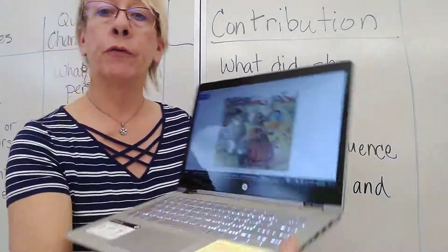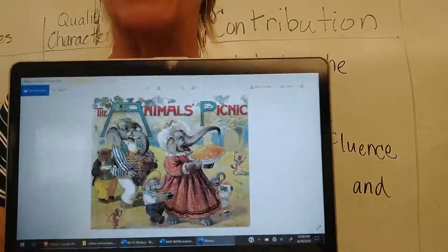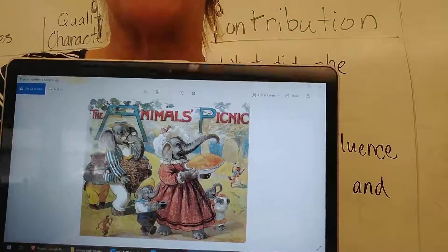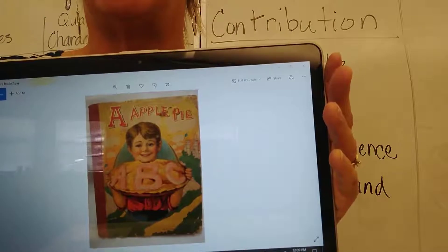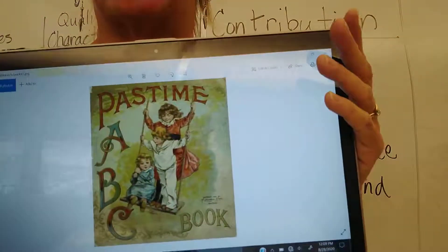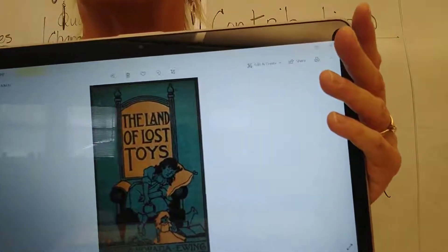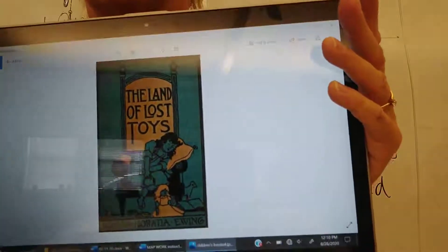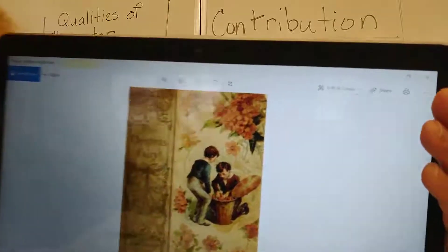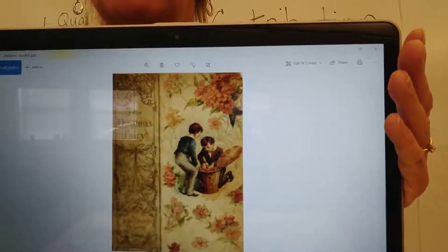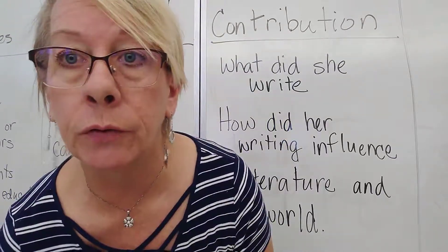Here are some pictures of the front covers of books written for children in the days when Miss Gates was around. This is called The Animal's Picnic — elephants dressed up in suits going on a picnic. Or here's an ABC book: A is for apple pie. Or The Land of the Lost Toys — a made-up, fanciful story. Most books written for children in those days were fairy tales, ABC books, or silly stories.